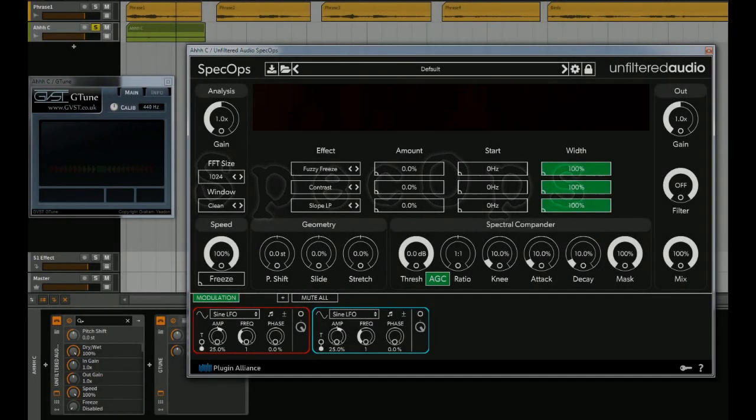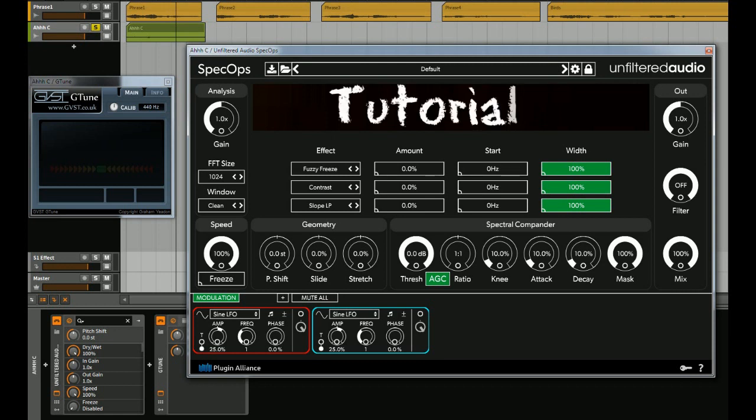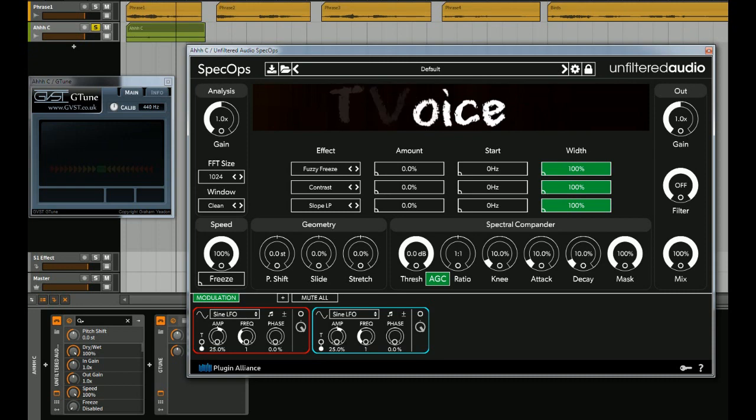Hey, it's MMT8, and this is the second video for Unfiltered Audio's Spec Ops. In this one, I'll be dealing with voice. All right, let's jump right in.